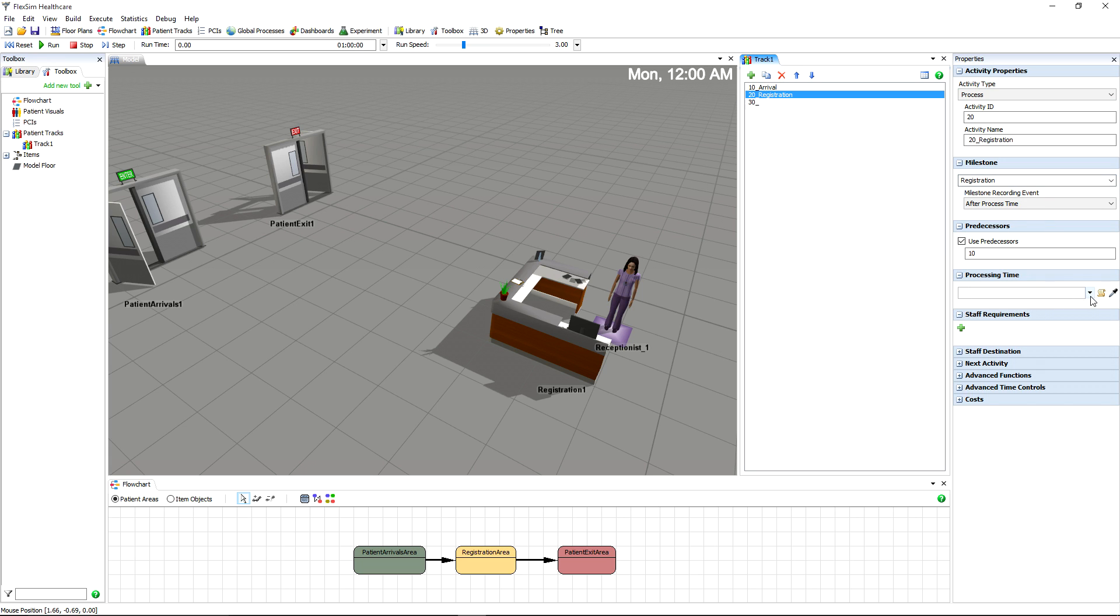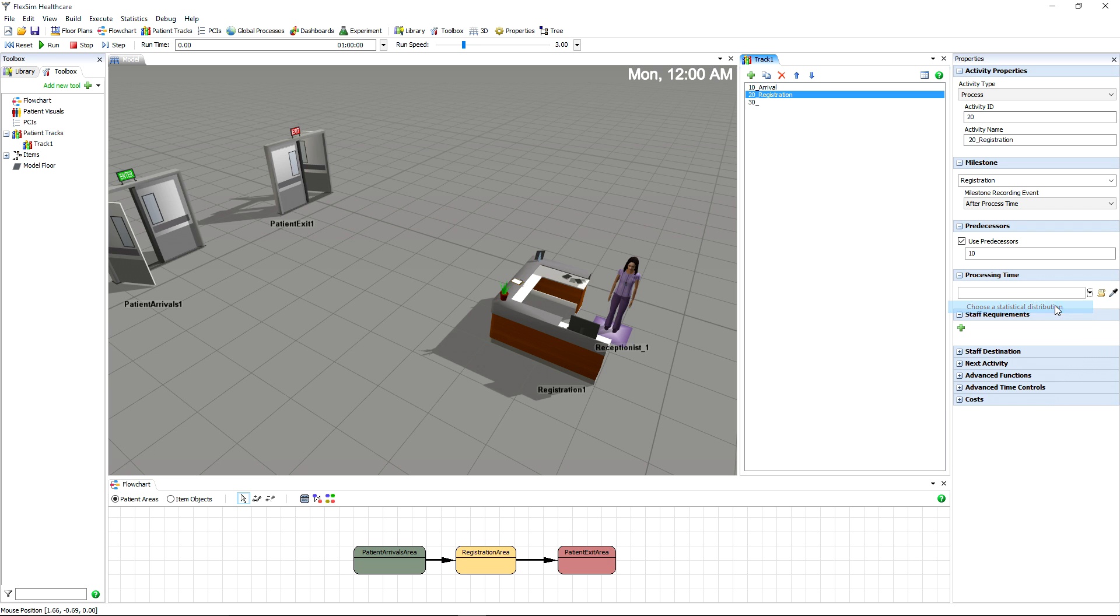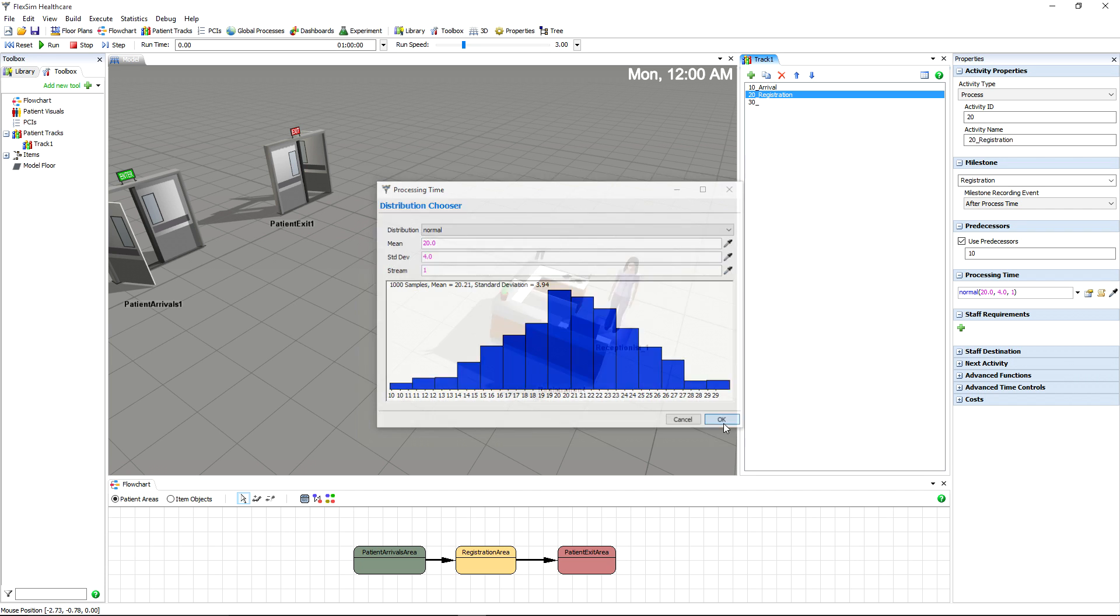We'll need a process time to represent how long registration takes, and again, there are many options to cover a variety of scenarios. Because the registration process might take longer for some patients than others, let's choose a basic statistical distribution to add some real-life variance to the model.